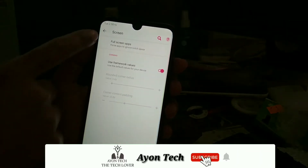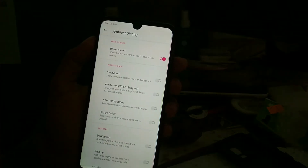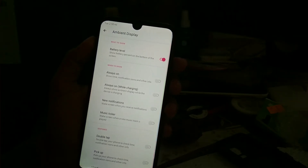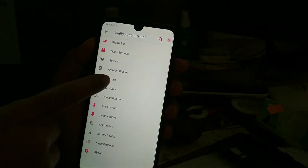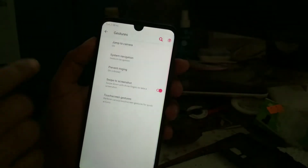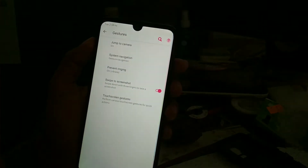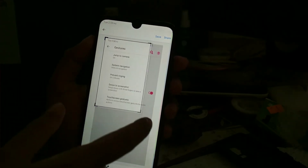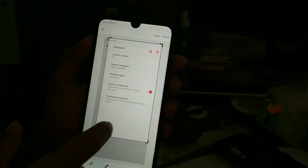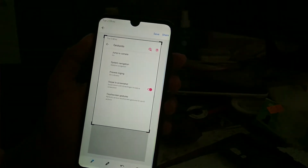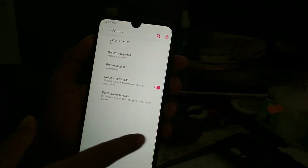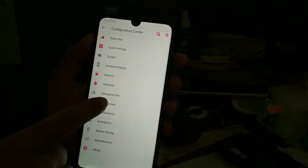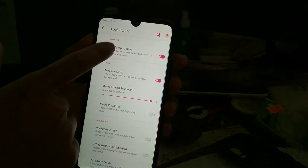For screen features, you can use ambient display, but I recommend not using always-on display because it's an LCD panel and it will drain your battery more. For button gestures, you can use a three-finger swipe to take a screenshot and edit it. The partial capture option lets you select which portion to capture. Navigation bar is the same as before, and on the lock screen you can enable the double-tap option.